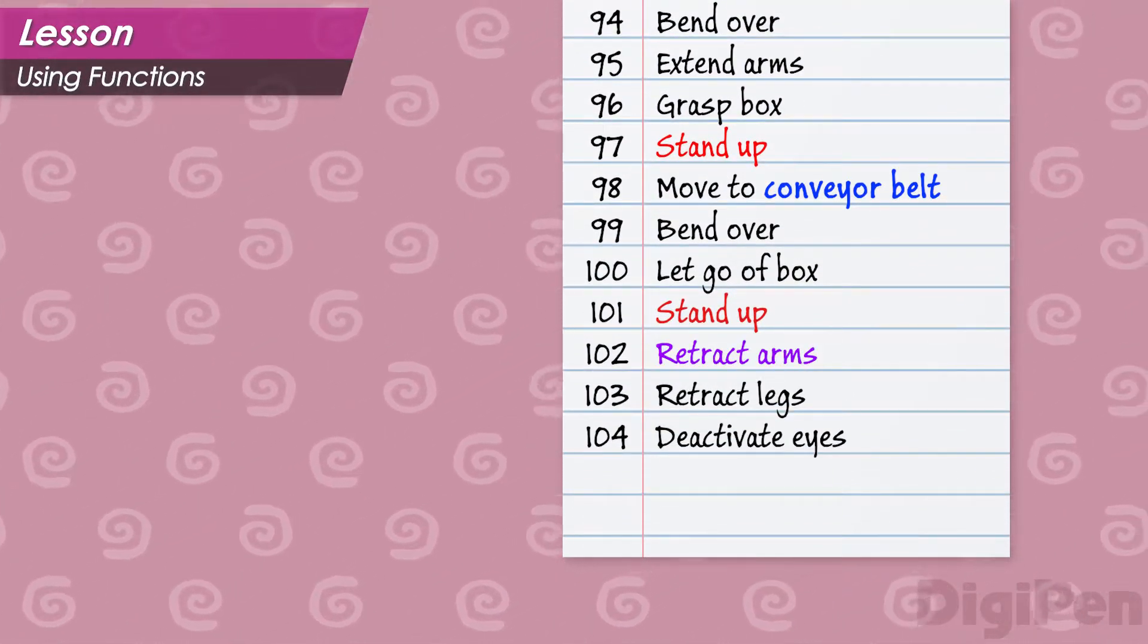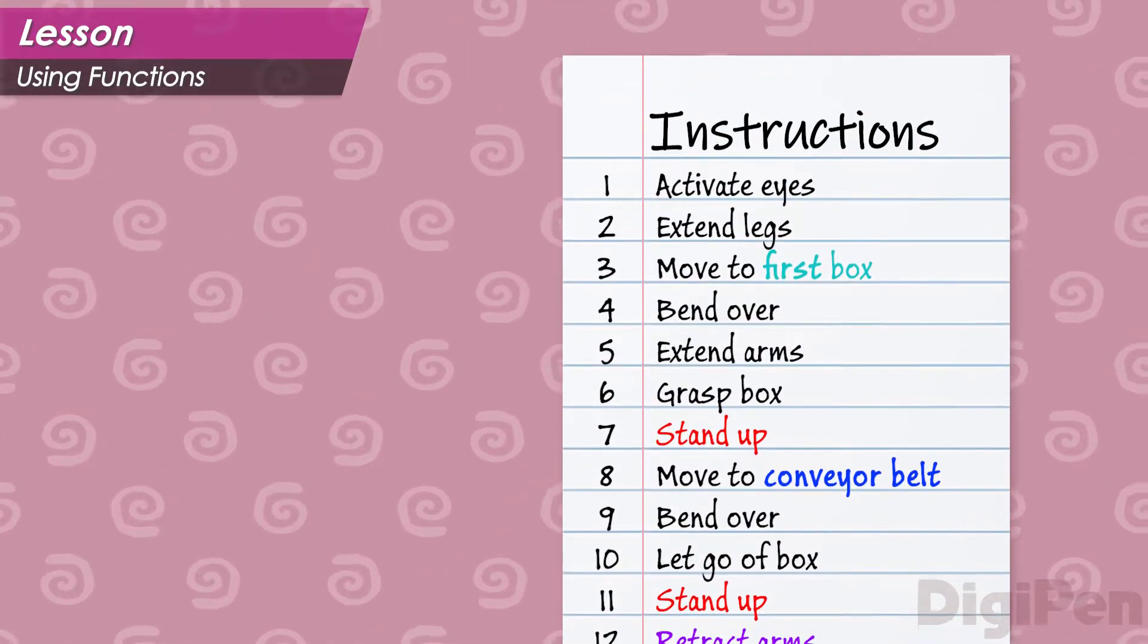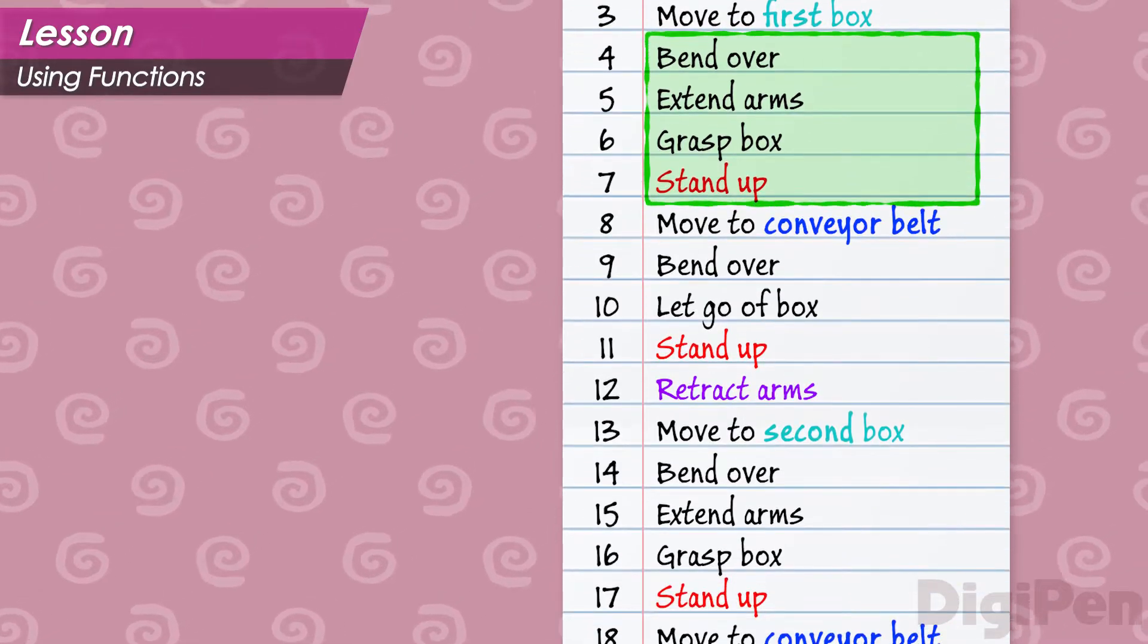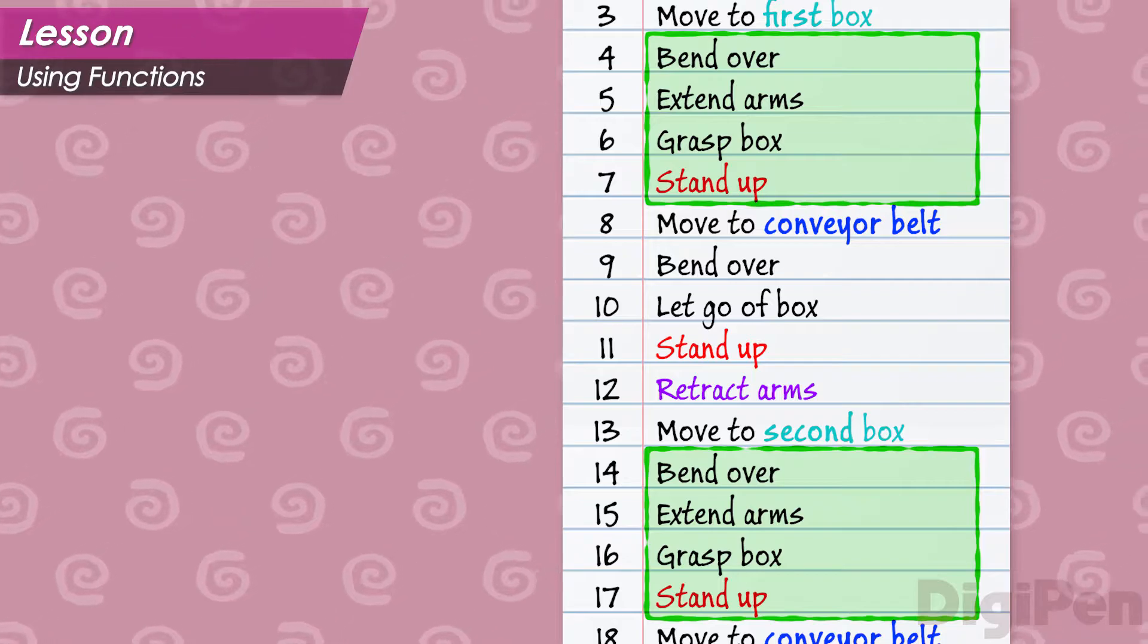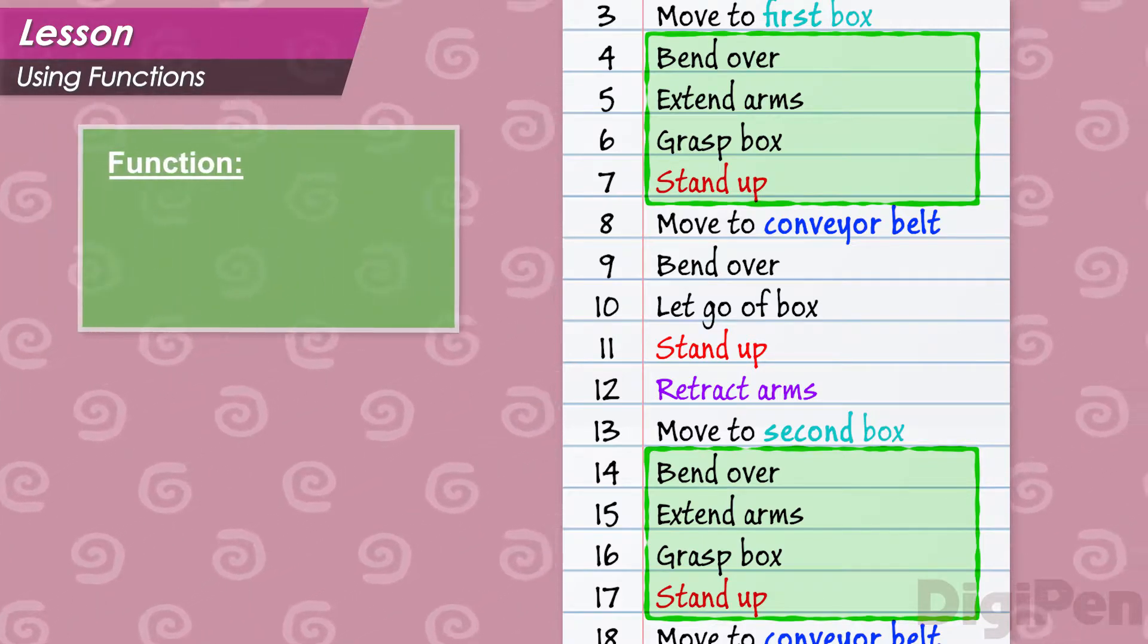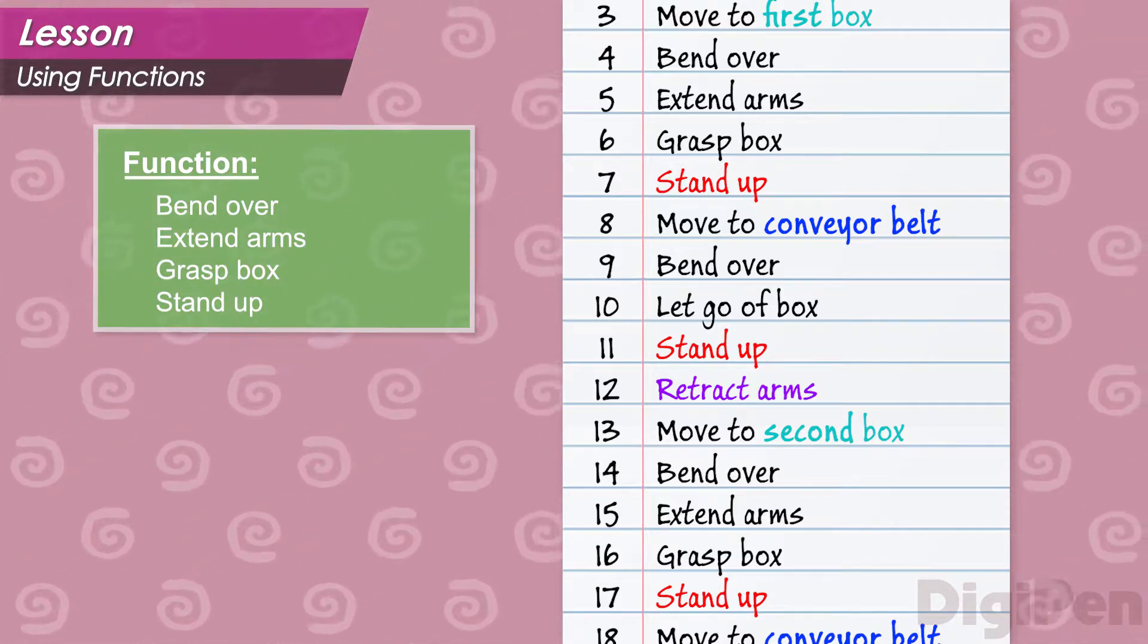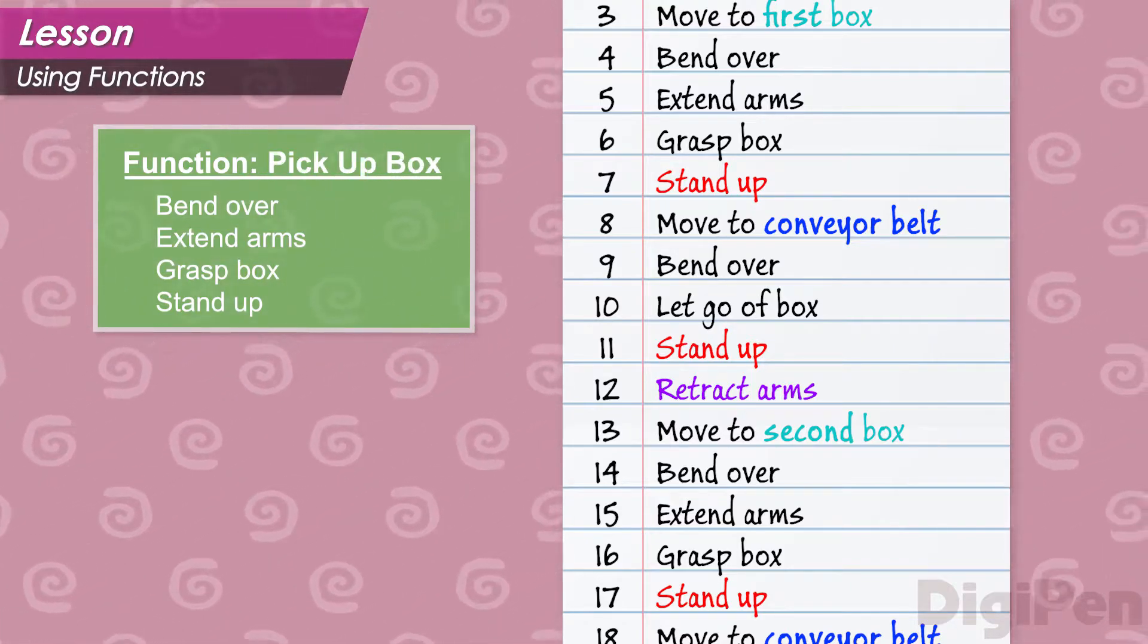Let's examine the list of instructions we've written so far. Do you see any patterns? It looks like every time the robot picks up a box, we use this same set of four instructions. Earlier, we talked about containers of code that we can use to make our programs better. Let's put these four instructions in their own container, a separate list. This list is what we call a function. We'll name this function pick up box.